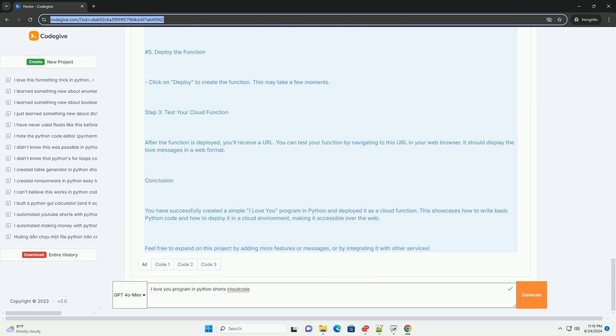5. Deploy the function. Click on Deploy to create the function. This may take a few moments.